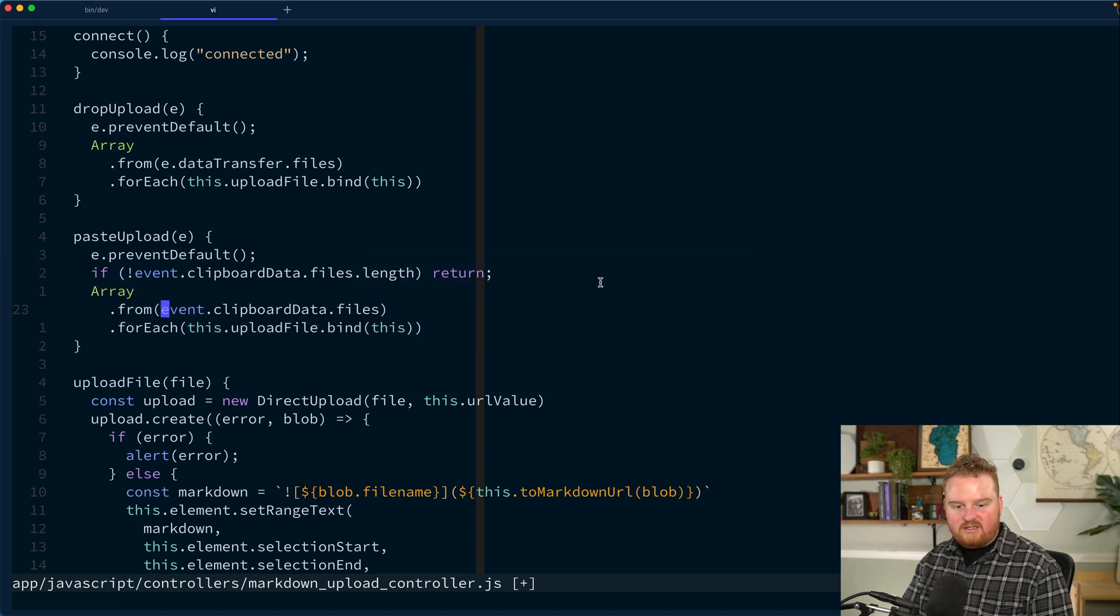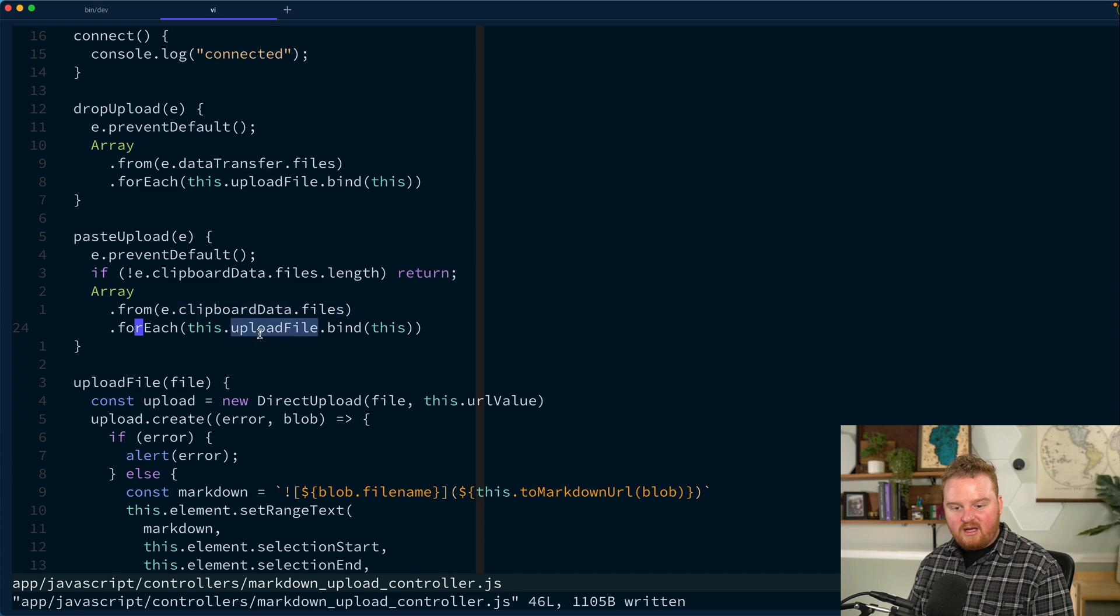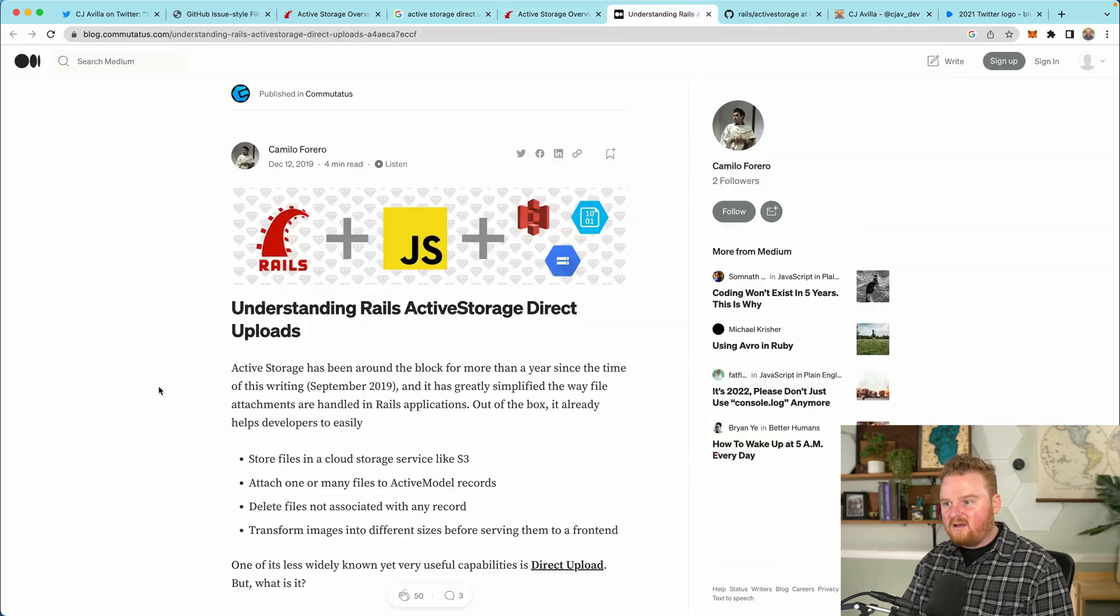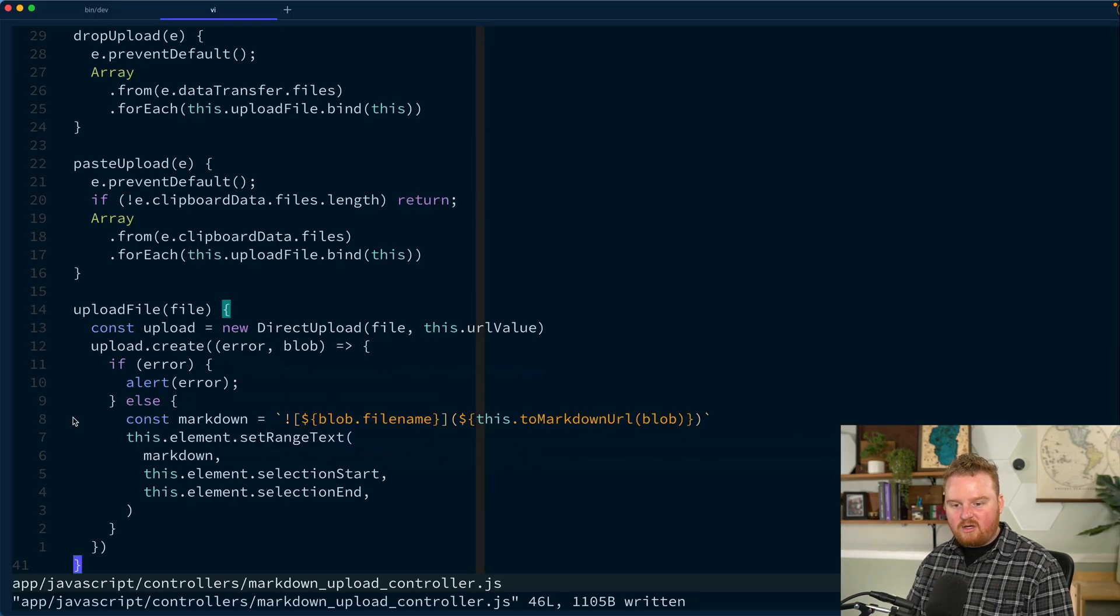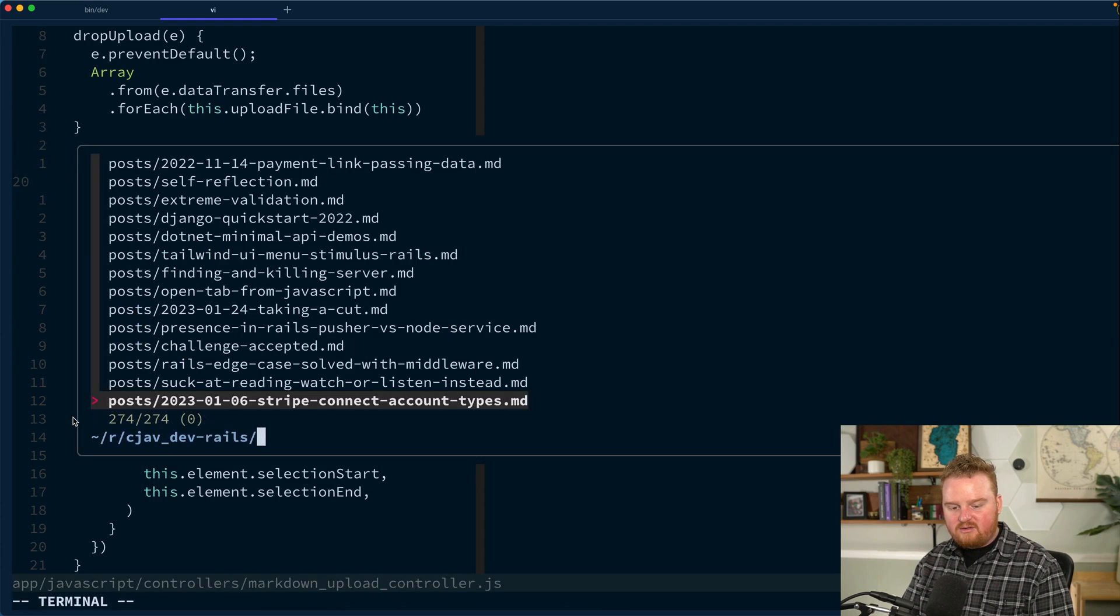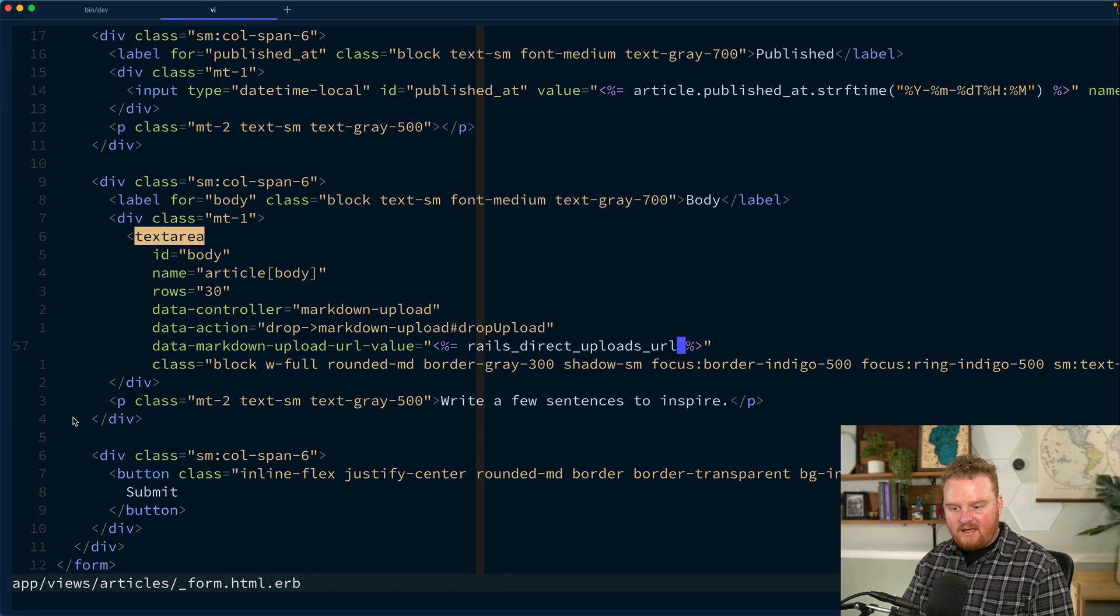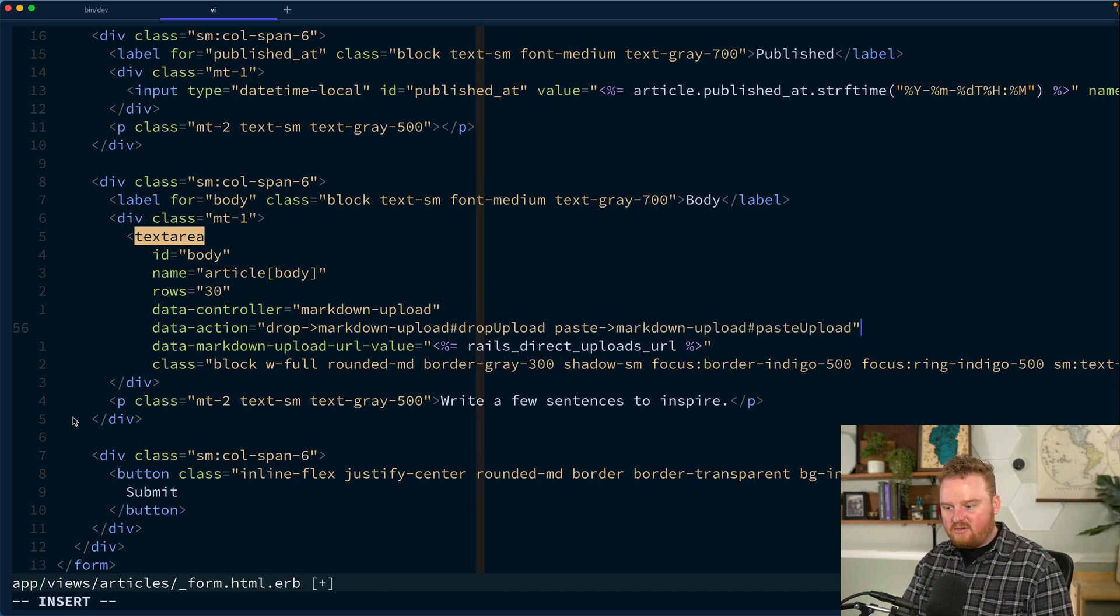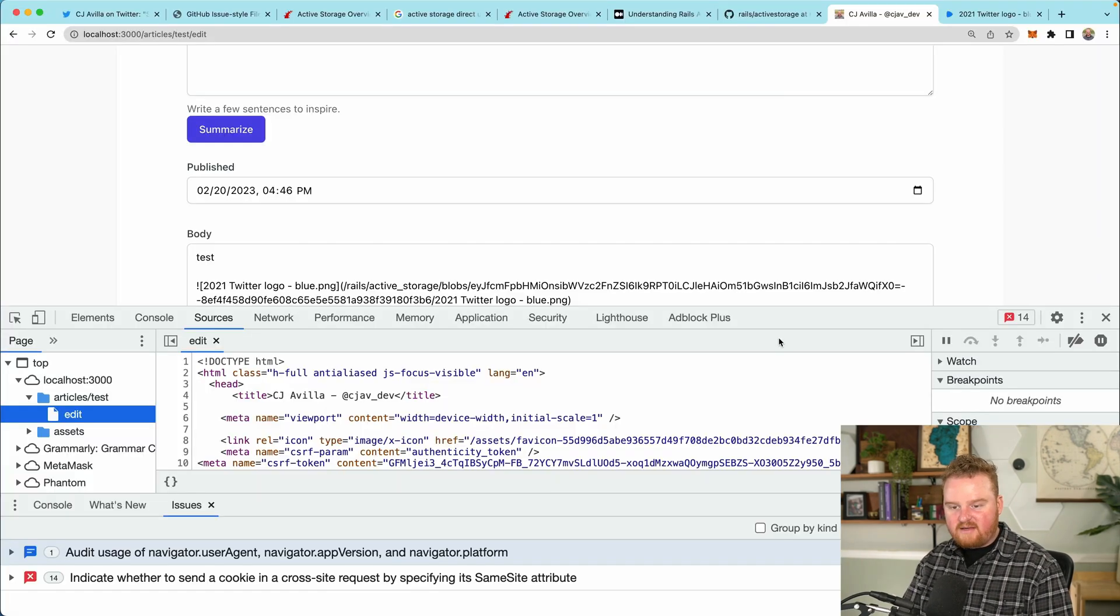For each of those, we will again call forEach and we'll upload that. So now we're going to go through each of those files that are on the clipboard, call uploadFile for each one. You know what we didn't do? We didn't wire up this paste upload method. So we got to go to our article form and in our data action, we need paste to the markdown upload controller. And we're going to call this pasteUpload method.